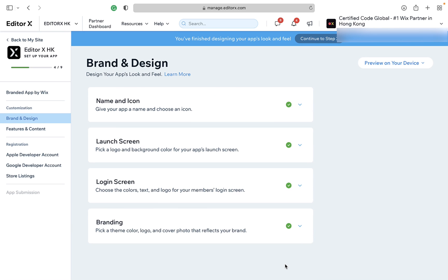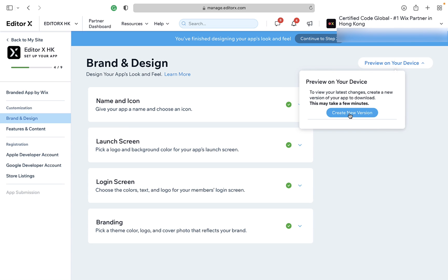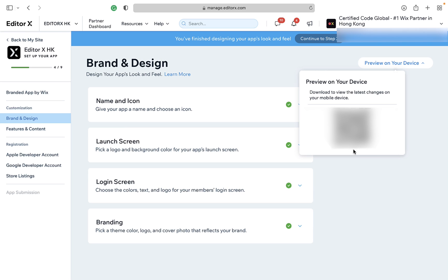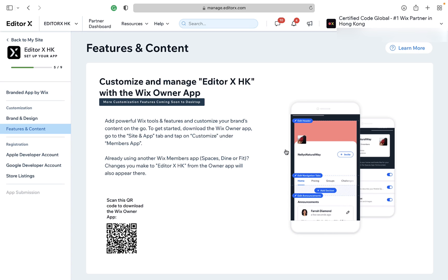Step 5: after these four steps have been done, click Preview on your device to see how it looks exactly before releasing it to the public. Only app testers can access this app — sharing this link with your client is strongly prohibited.